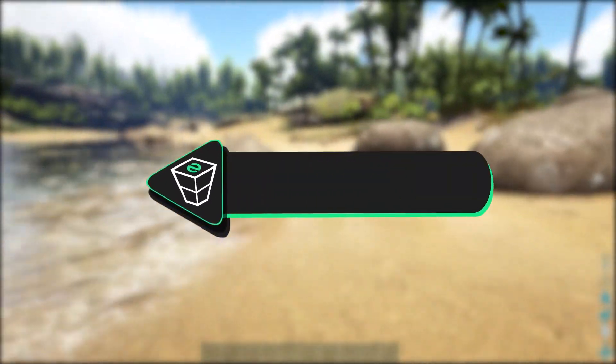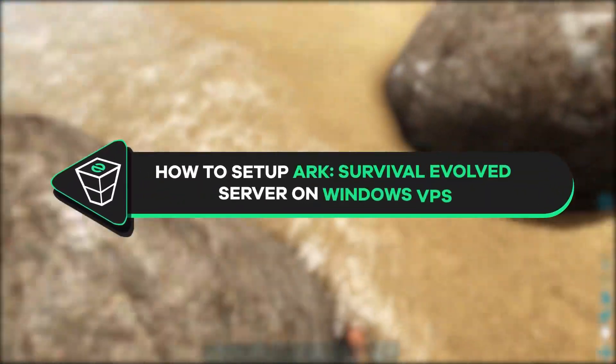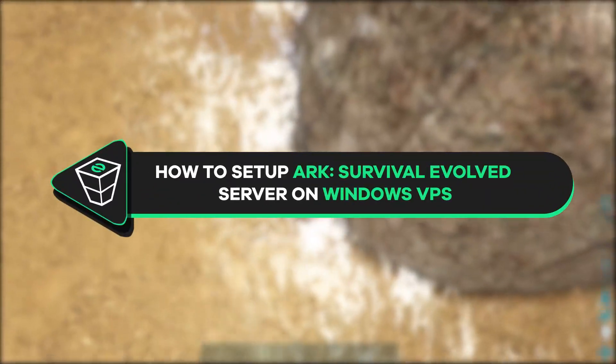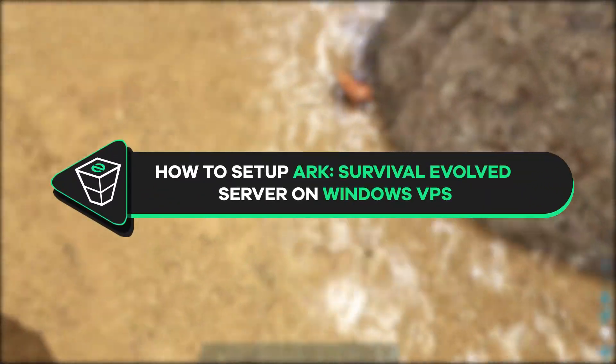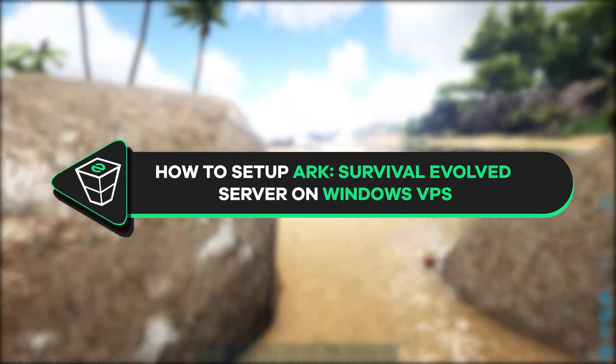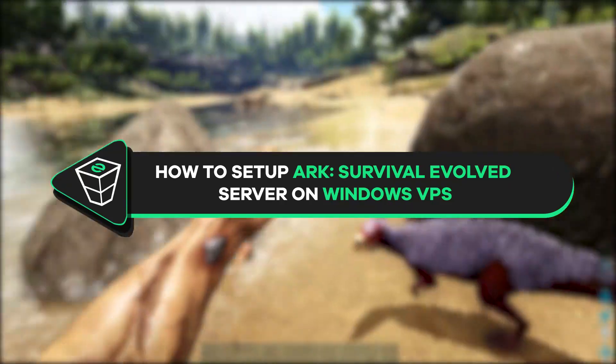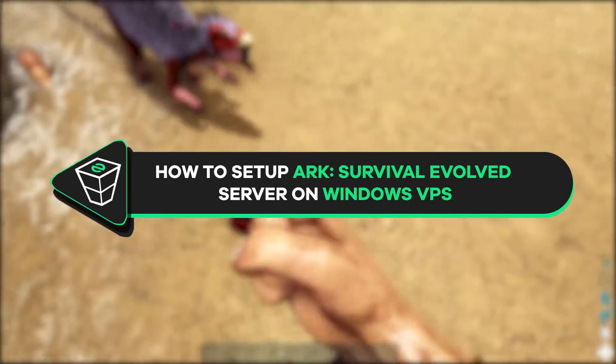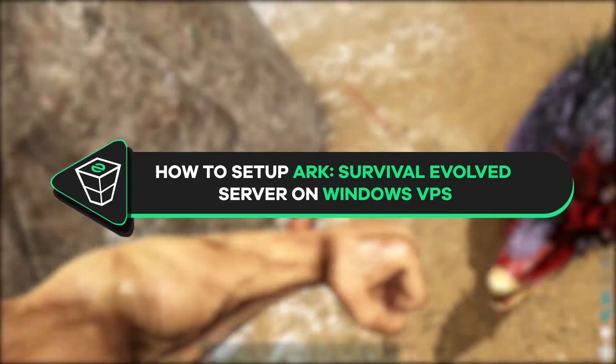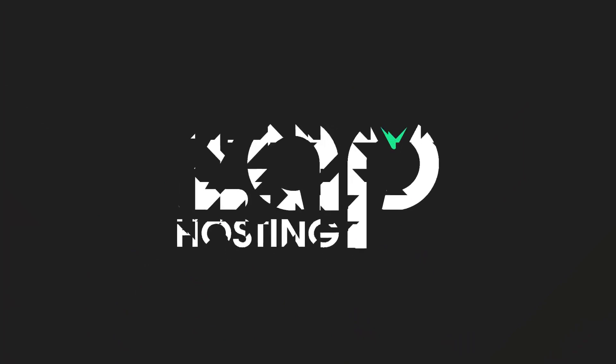Welcome back gamers to the official Zap Hosting YouTube channel. My name is Ellen and in today's tutorial I will show you how to set up an ARK Survival Evolved server on your VPS. So let's get started.